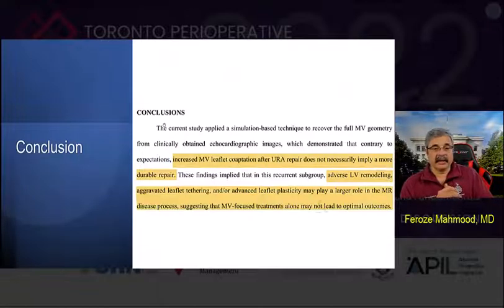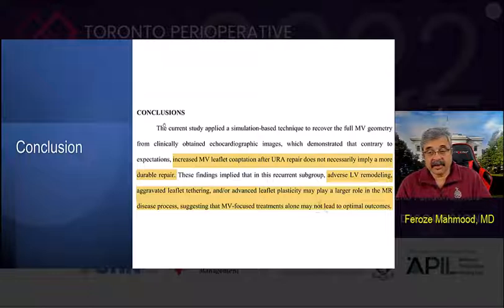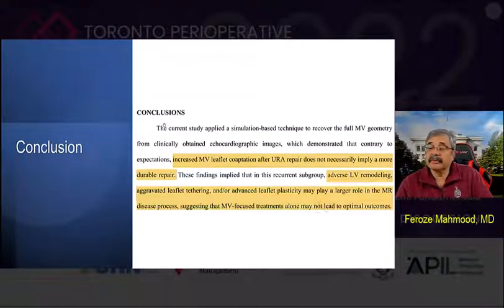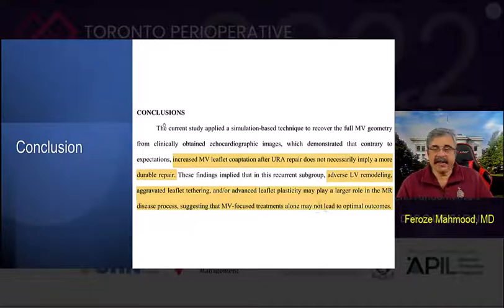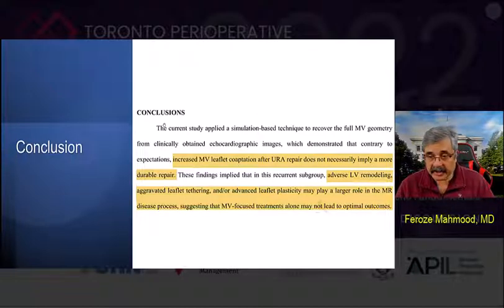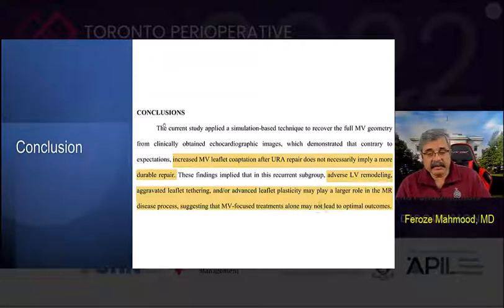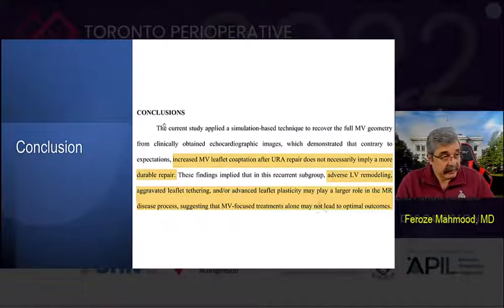The conclusion reached was that the current study applied a simulation-based technique to recover the full mitral valve geometry from clinically obtained echocardiographic images, demonstrating that contrary to expectations, increased mitral valve coaptation after undersized ring annuloplasty repair does not necessarily imply a more durable repair. The major conclusion is that adverse LV remodeling continues even after an undersized ring annuloplasty and is not halted by the annuloplasty itself. Therefore, adverse LV remodeling keeps retracting the leaflets, keeps tethering them to the point that they eventually become regurgitant and lose the zone of coaptation. Adverse LV remodeling, aggravated leaflet tethering, and advanced leaflet plasticity may play a larger role in the MR disease process, suggesting that mitral valve-focused treatments may not lead to optimal outcomes — essentially a valvular solution to what is a ventricular problem.